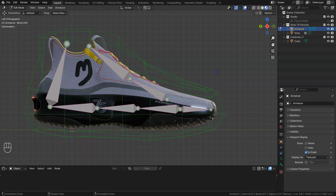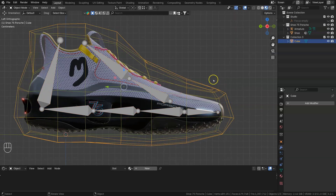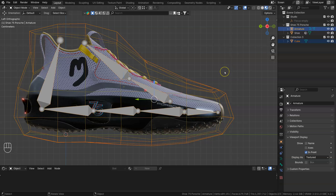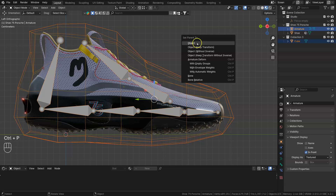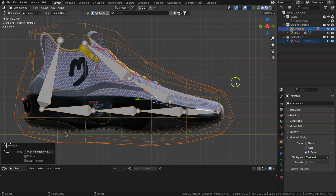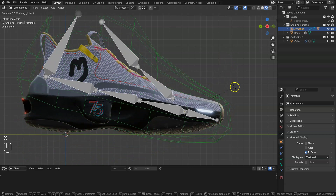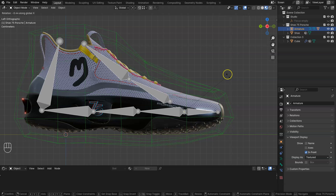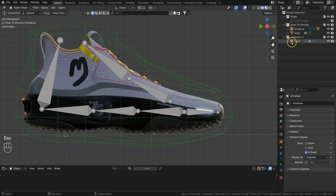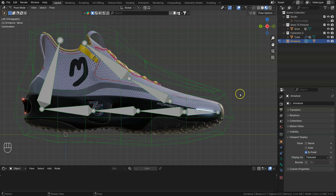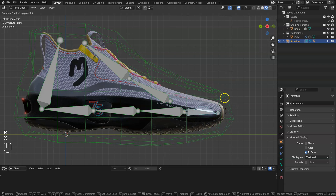Now we need to join our mesh and our armature together. Go out of edit mode, select the mesh, Shift+select the bone, and parent with Ctrl+P — parent the mesh to the armature, armature deform with automatic weights. Now if we move a bone, the whole thing moves. Make sure the armature is in the right collection. Go into pose mode with Ctrl+Tab, grab that bone, go R X — and now our mesh bends.